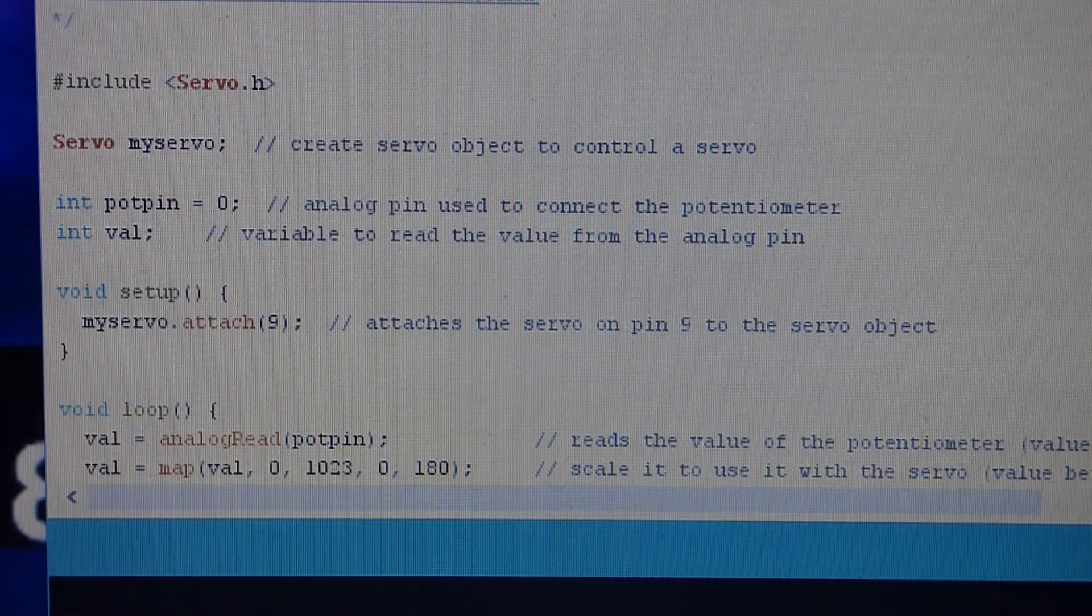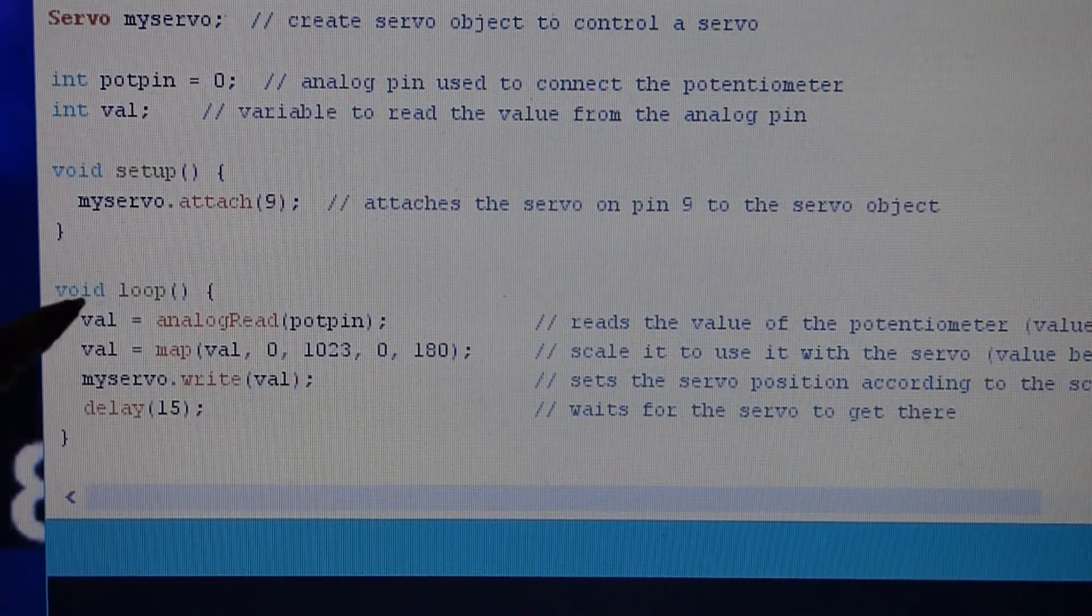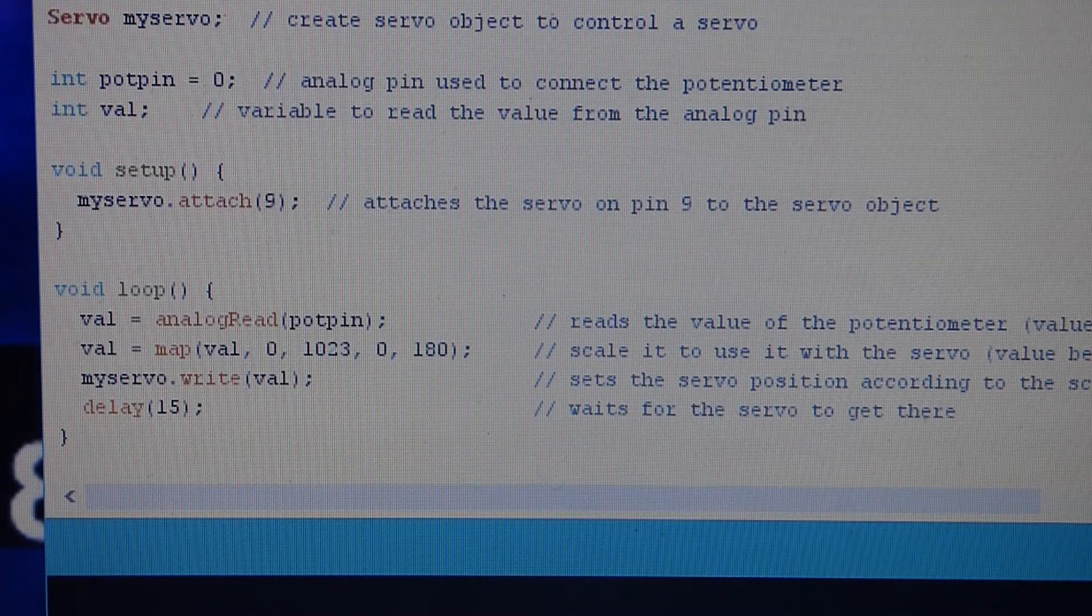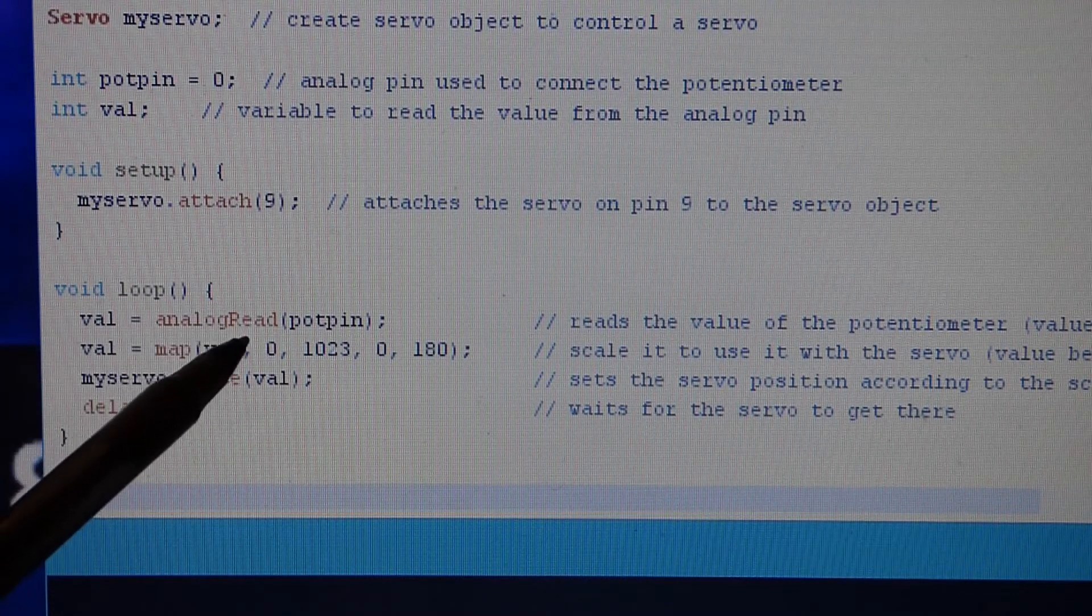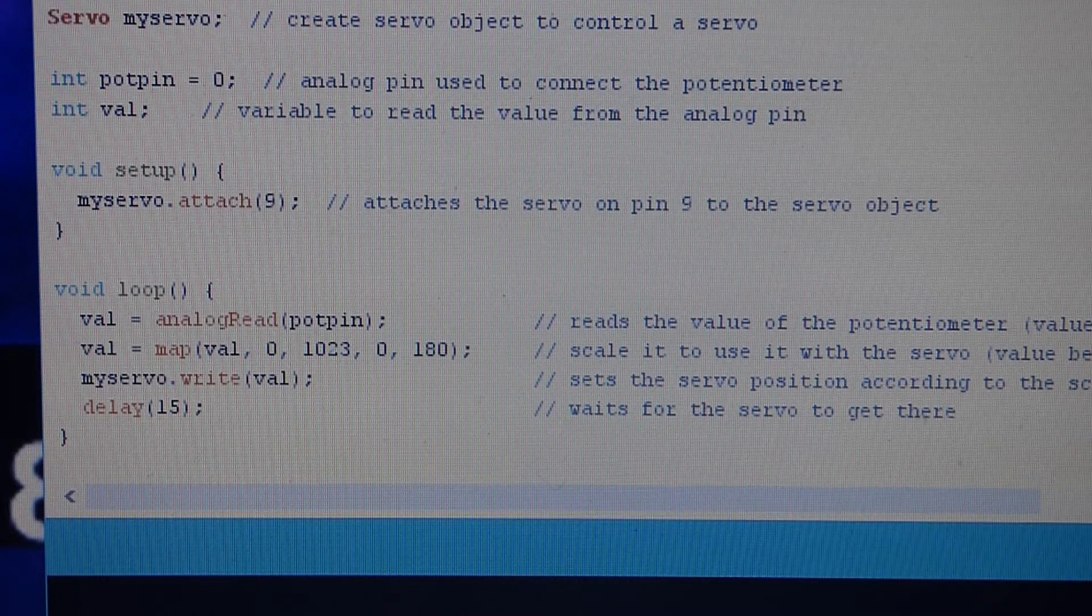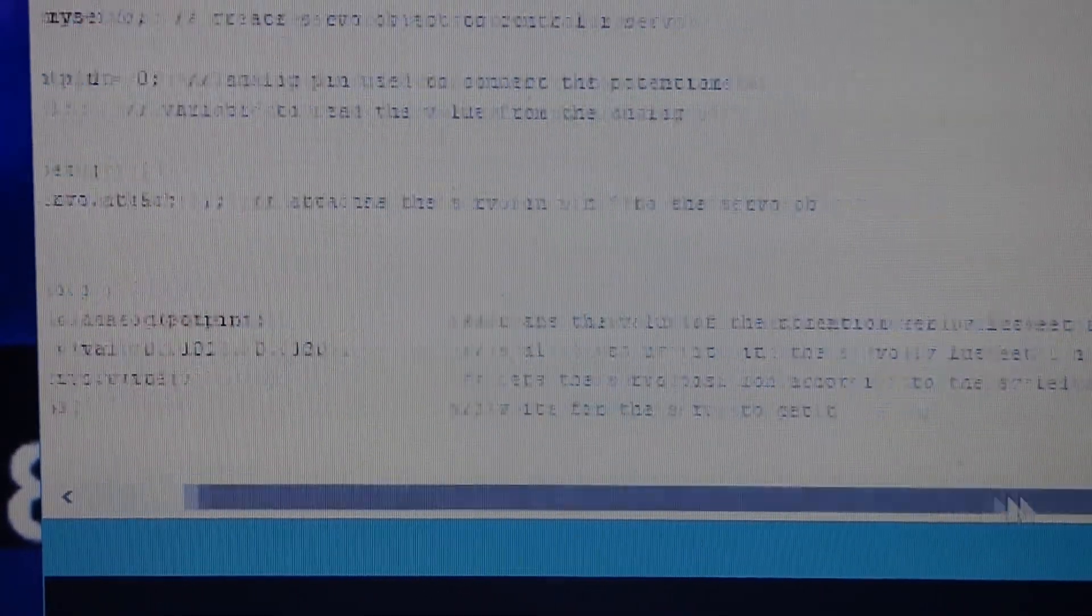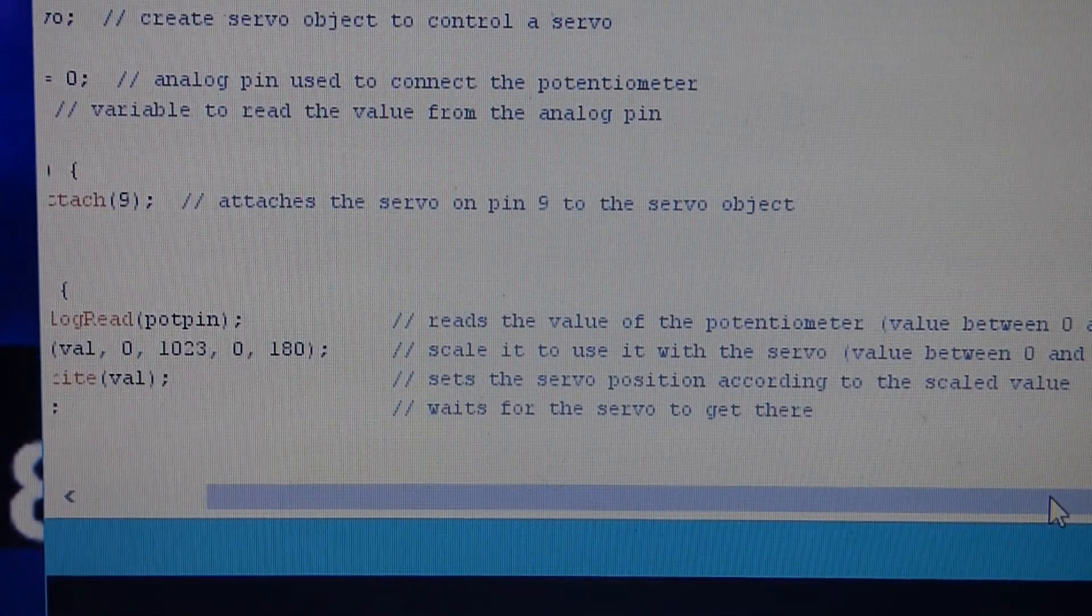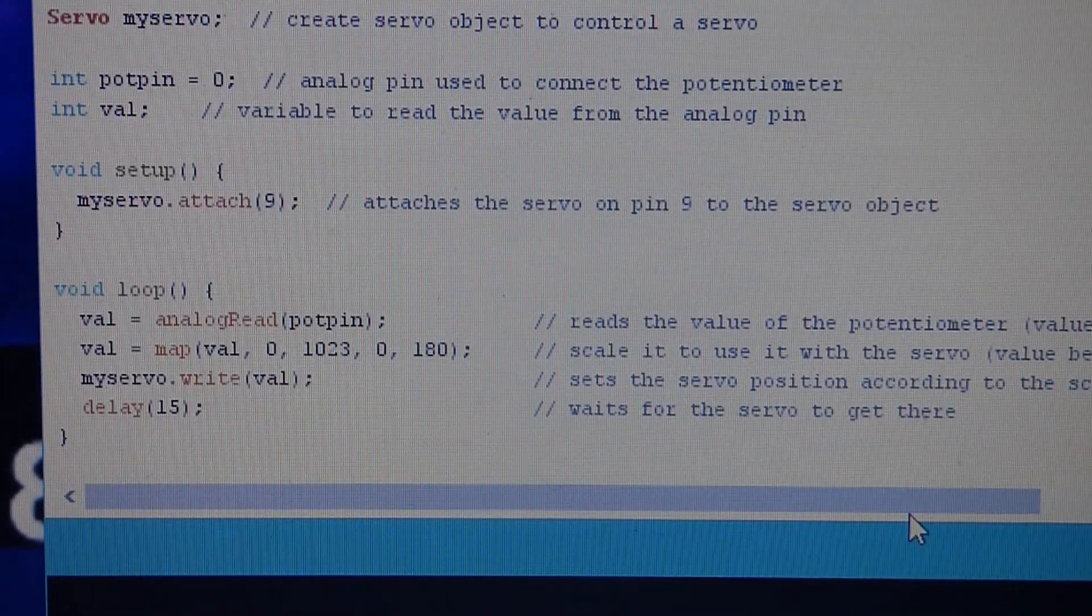Now we come down to the loop section. We have the setup there with the servo being attached to pin 9. What this does is it reads the value of the trim pot - that's the input, remember - and then scales it.